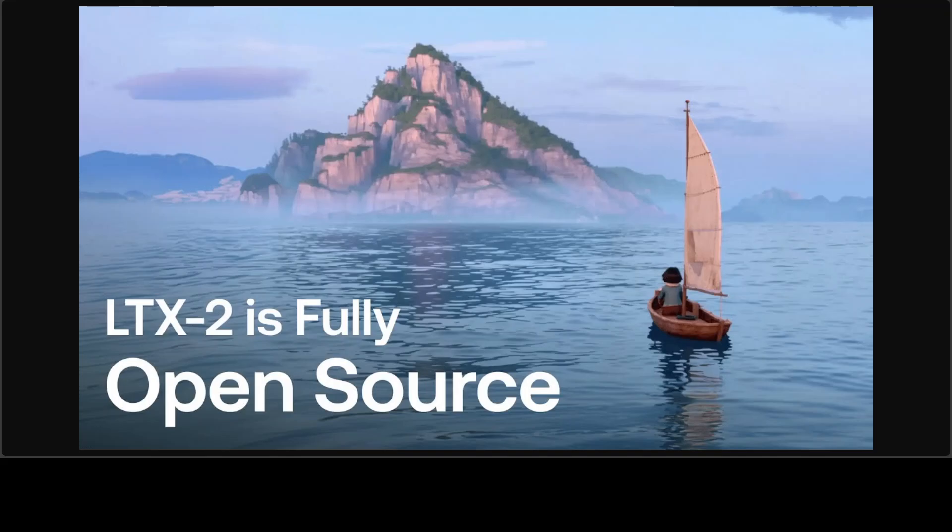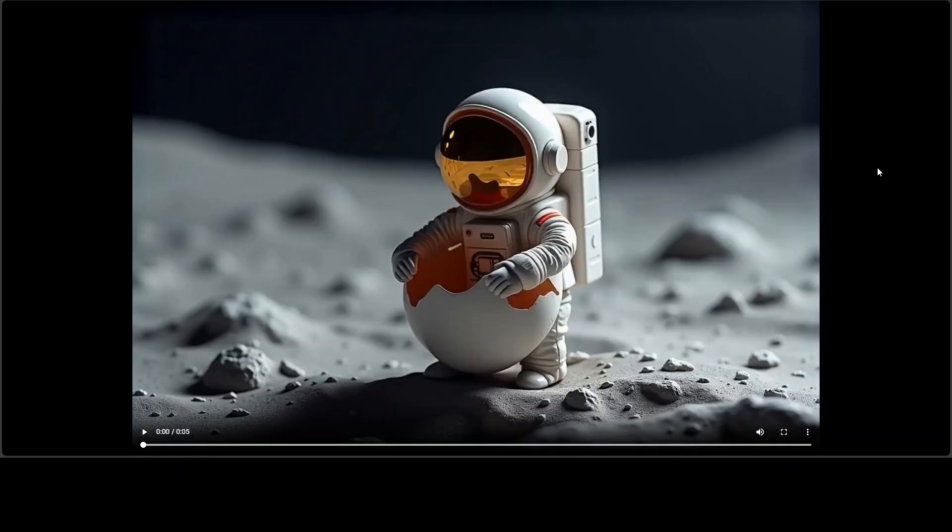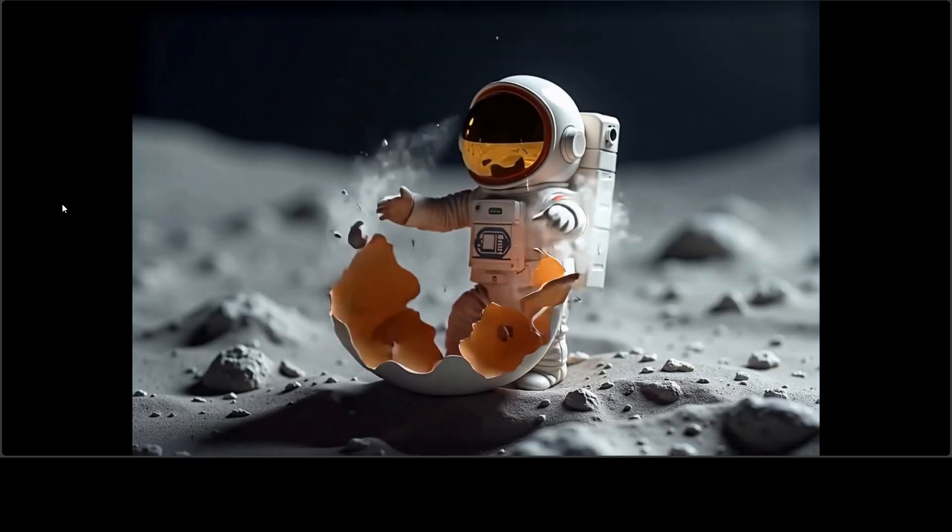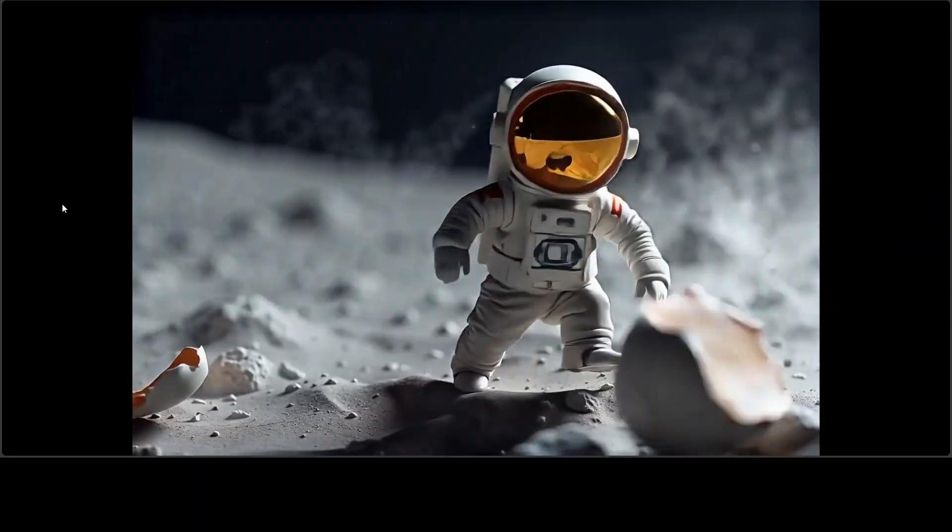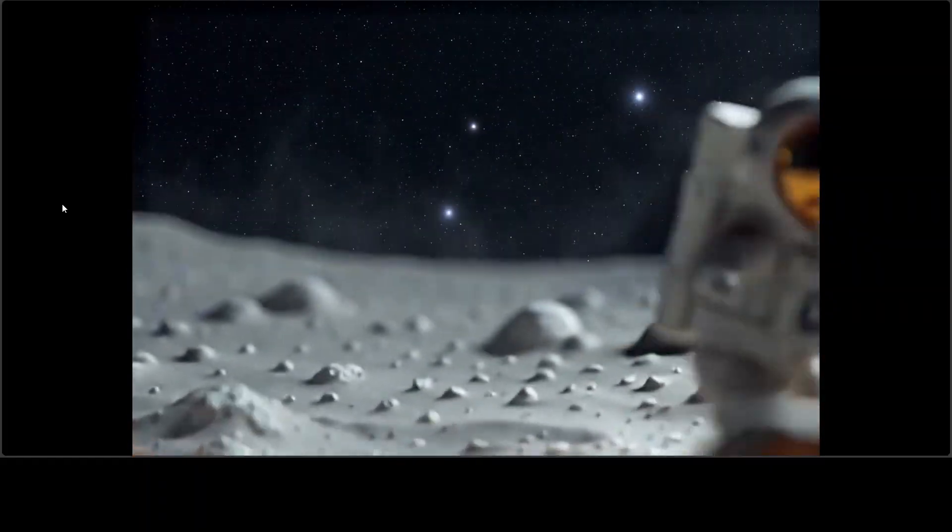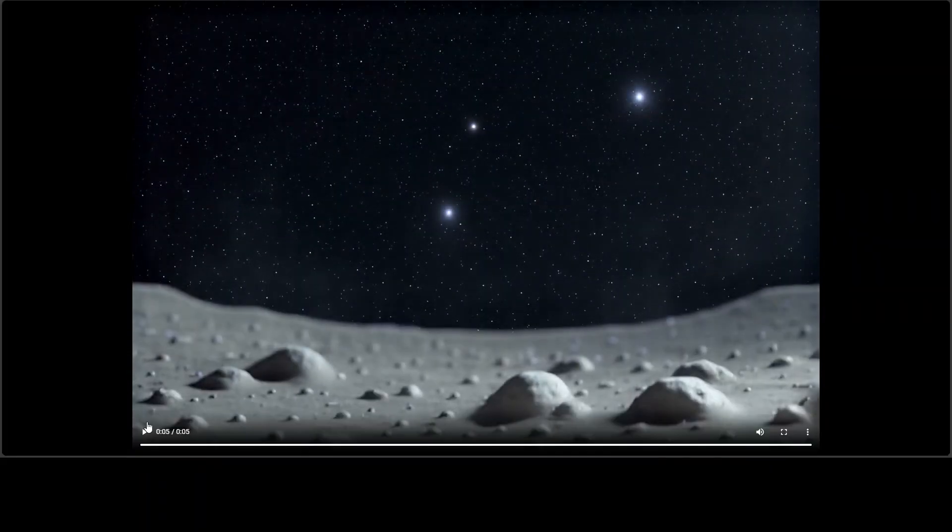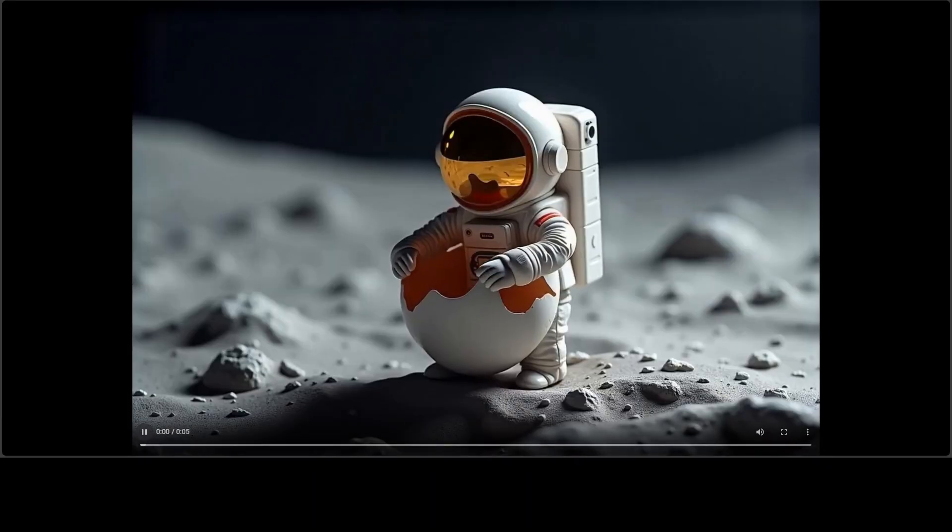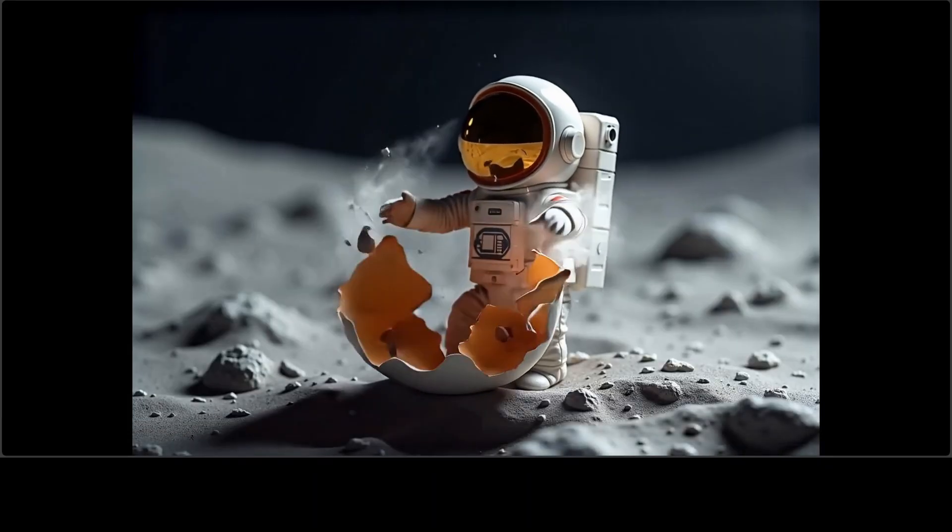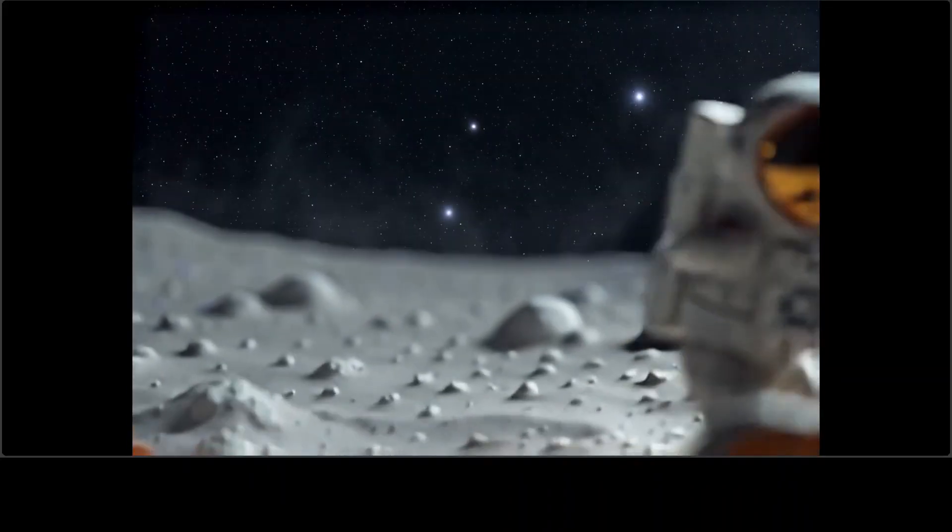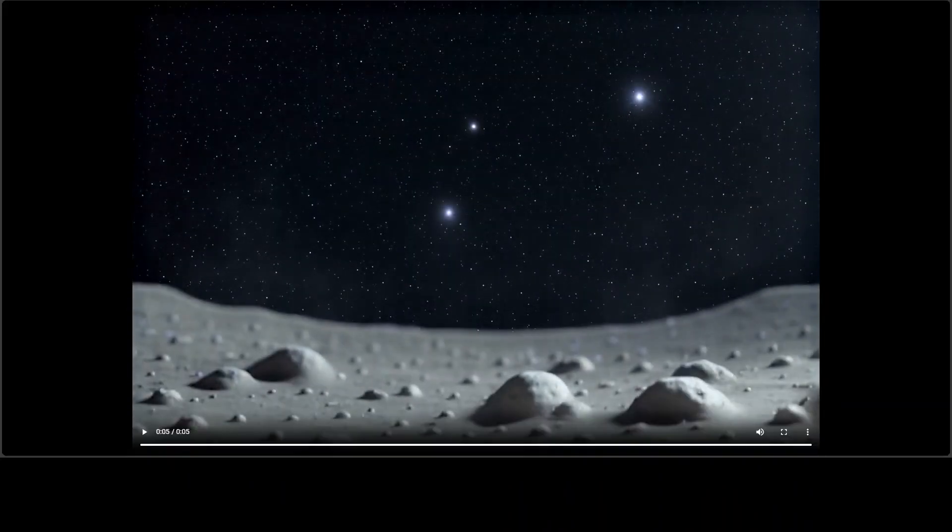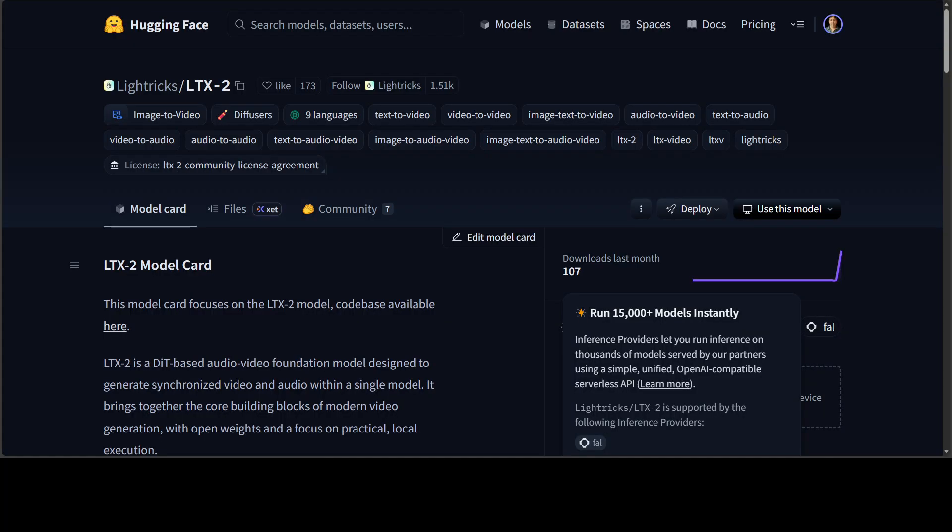LTX2 is here and I believe a new chapter is starting in this modality. This video is created with an image and a text prompt. Let me play it for you. Let me play it again. LTX2 is a 19 billion parameter diffusion transformer model developed by Lightrix that generates synchronized audio and video within a single unified model.